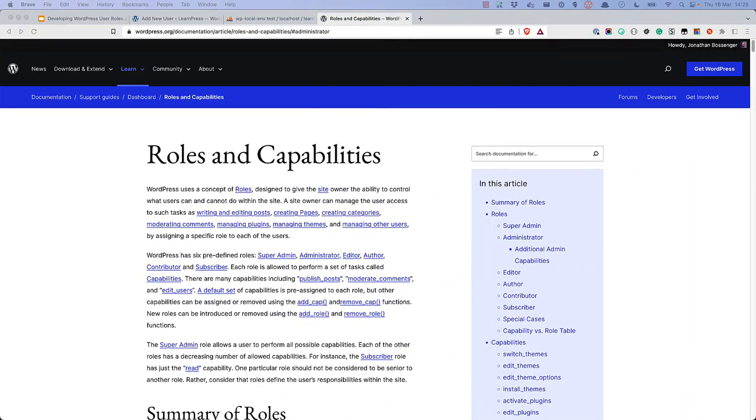You can read up on the full list of default user roles and capabilities in the official WordPress documentation.